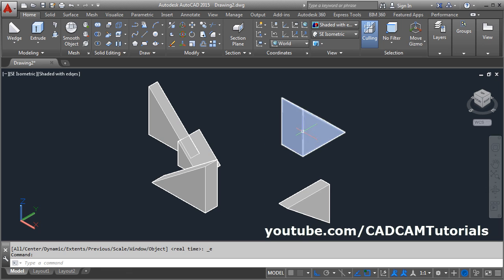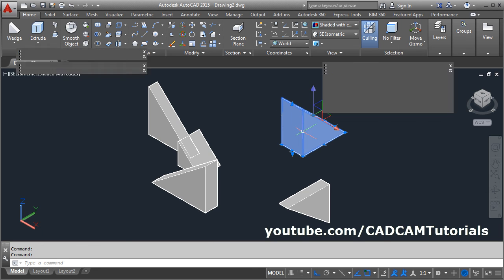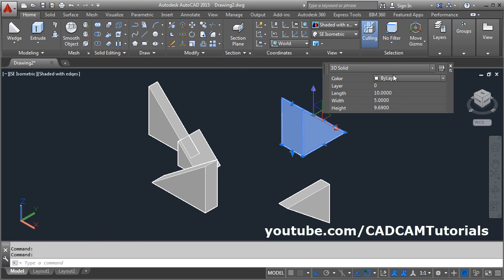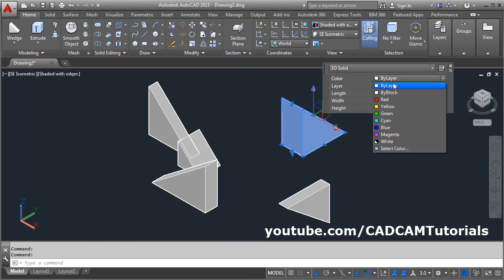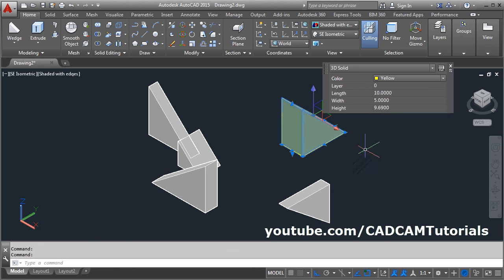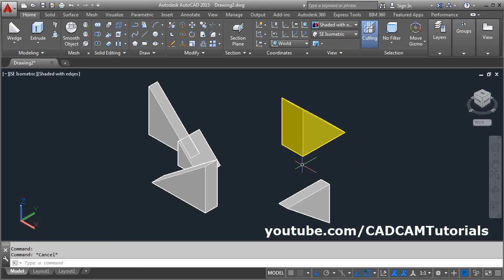To give the color, double click on it, then select the color from here. Then press escape to come out. That's all. Thanks for watching.